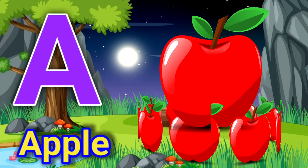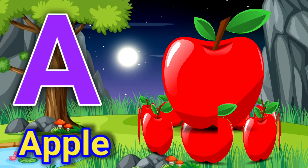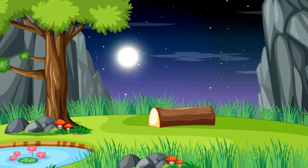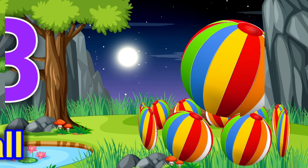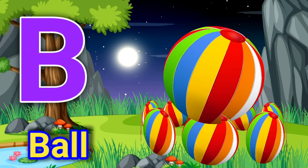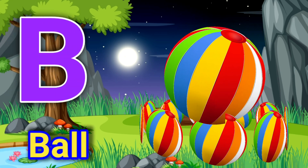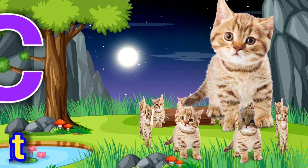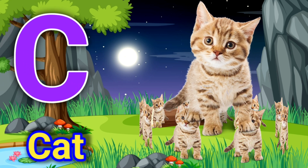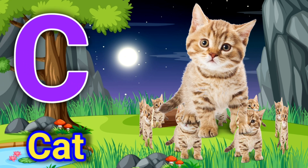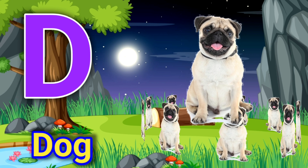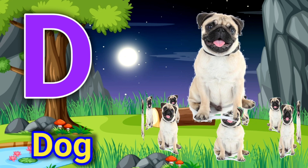A for apple, B for ball, C for cat, D for dog.